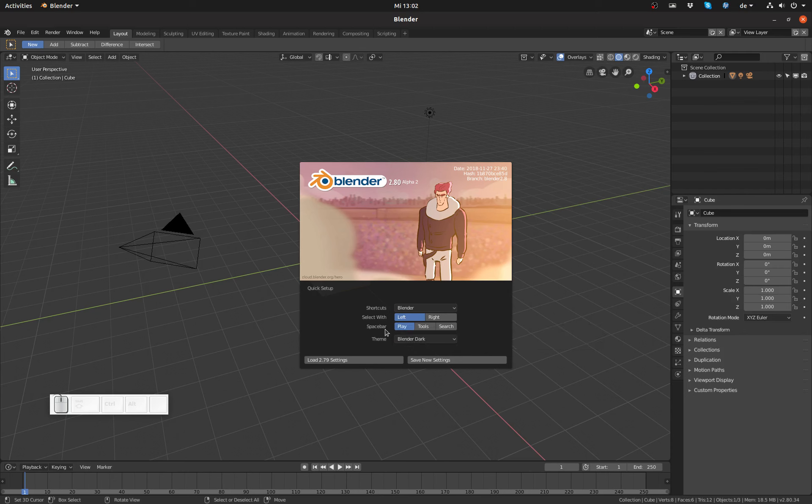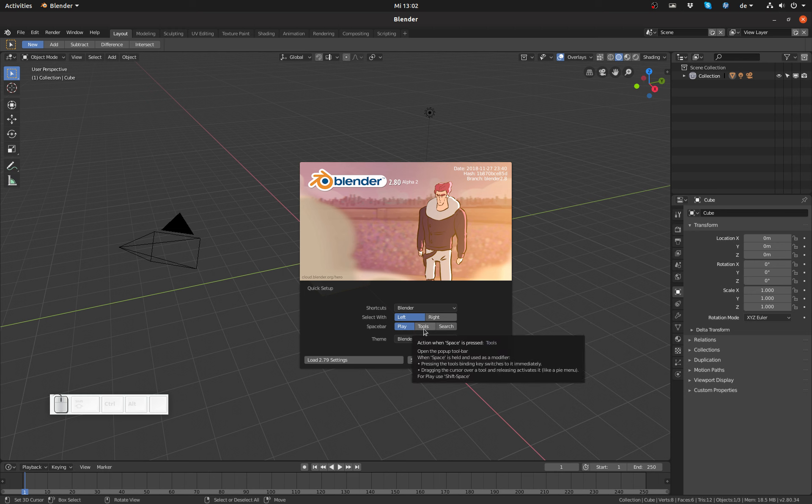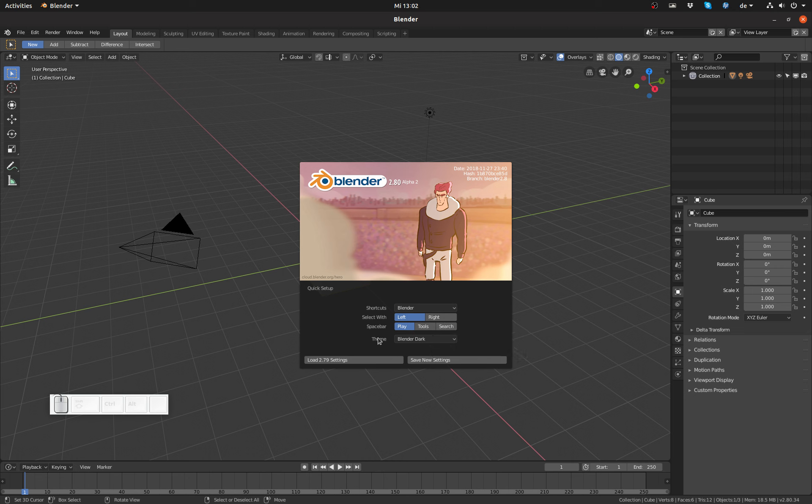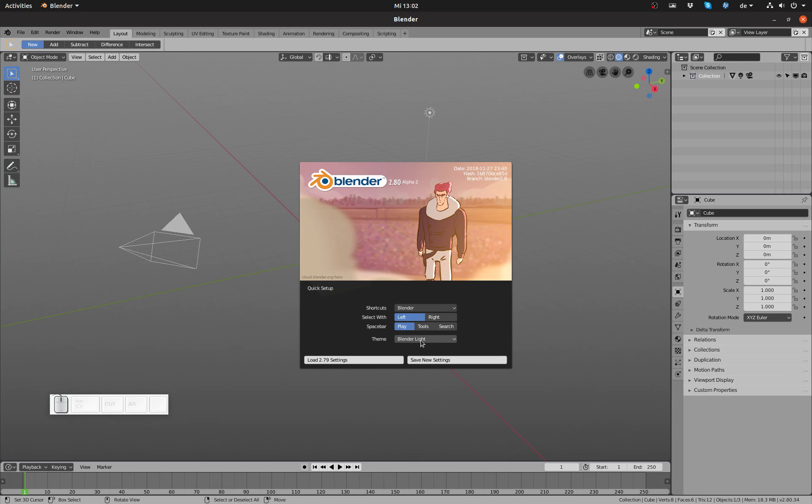Down here I can select whether I want the spacebar to play my animation, bring up the tools like it was most of the time in Blender 2.8, or show up this search like back in the old days. And by the way, regarding the theme, currently there is a light one and a dark one. I personally prefer the dark one.